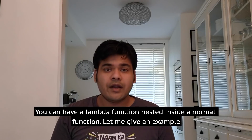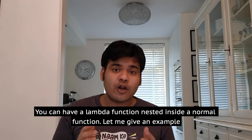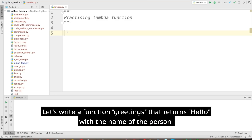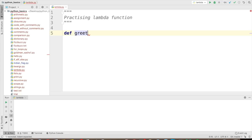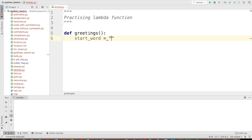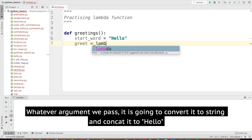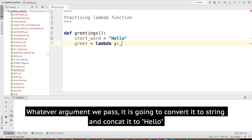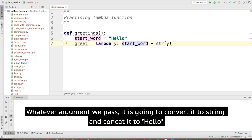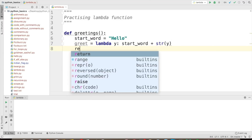This is how lambda functions basically work. You can also have a lambda function nested inside a normal function. Let's write a function called greetings that returns hello along with the name of the person. Inside the function I'll set start_word equal to 'hello', then define a lambda function called greet with lambda y, and say start plus string of y. So it will concatenate the argument to our start_word and return it.